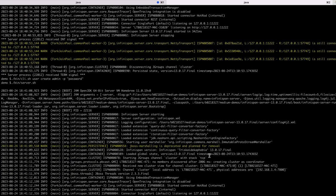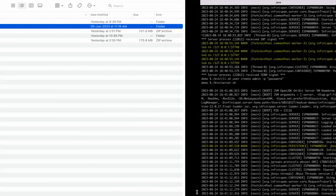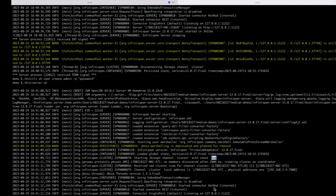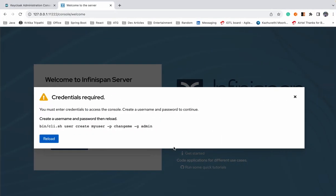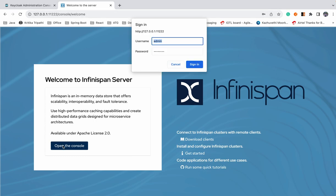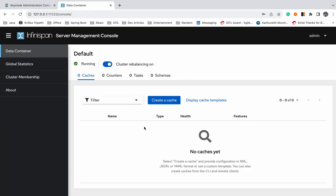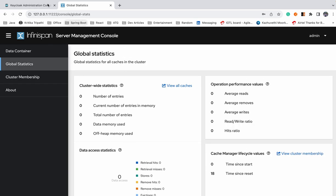By default, JGroups is used for clustering and the stack used is TCP by default. Let's reload this. Now you can open your server and sign in — you can check out the details here. So our Keycloak and Infinispan are both up and running.